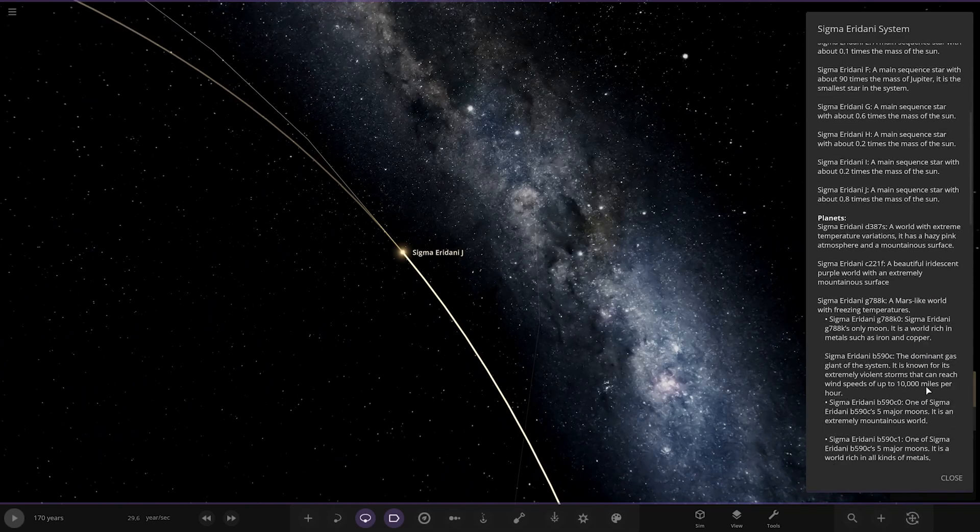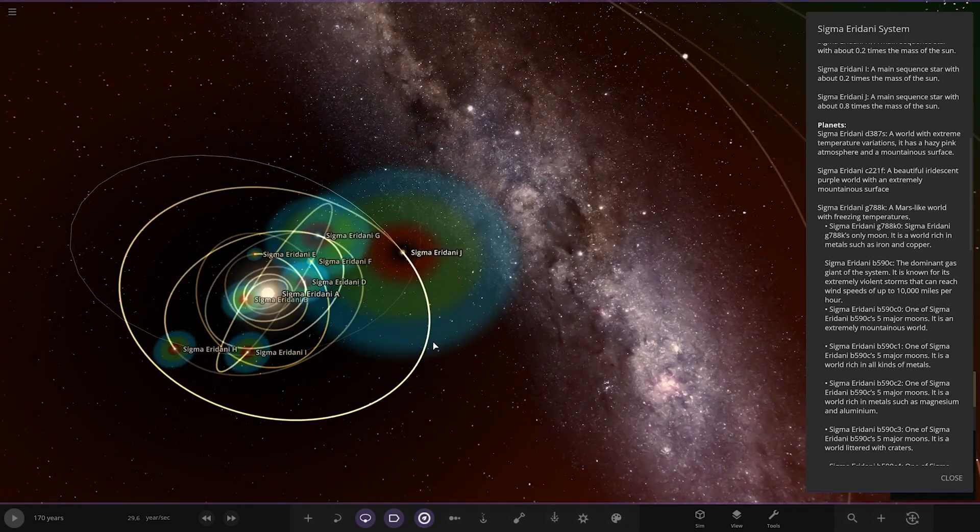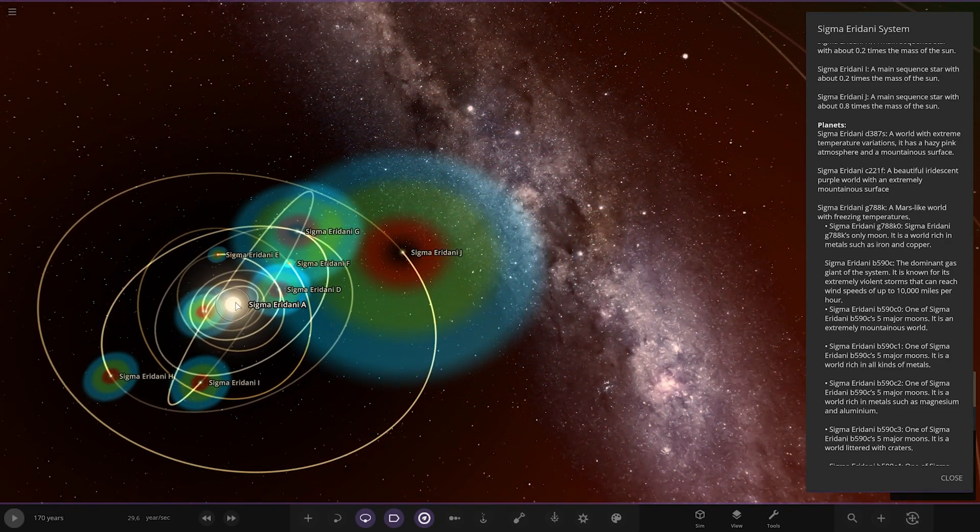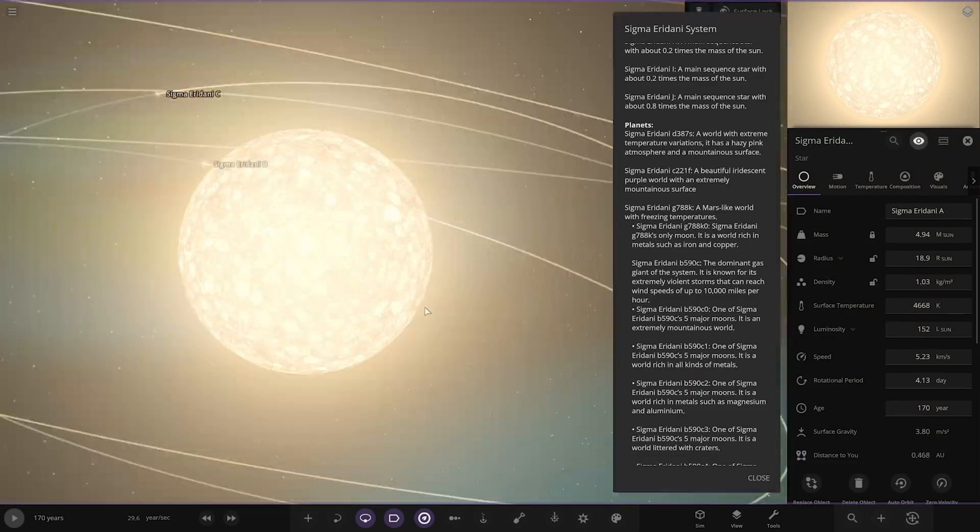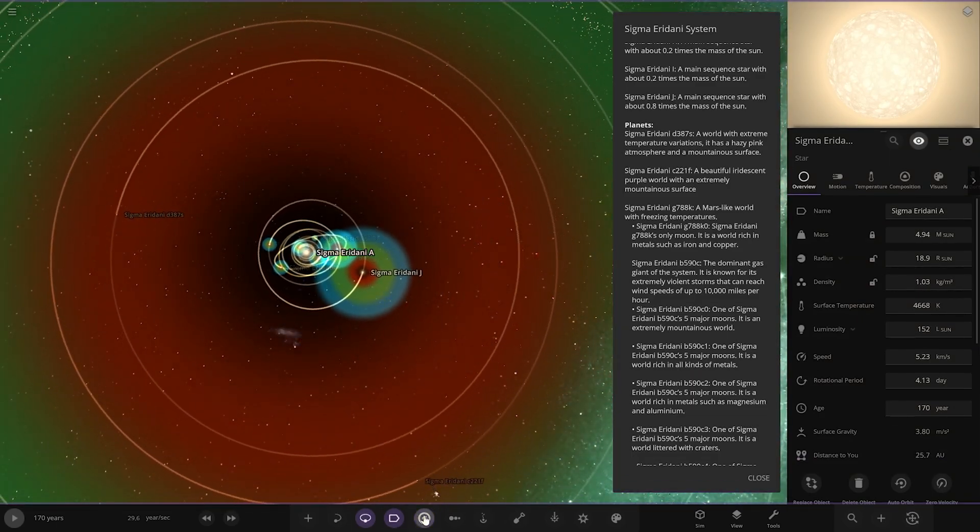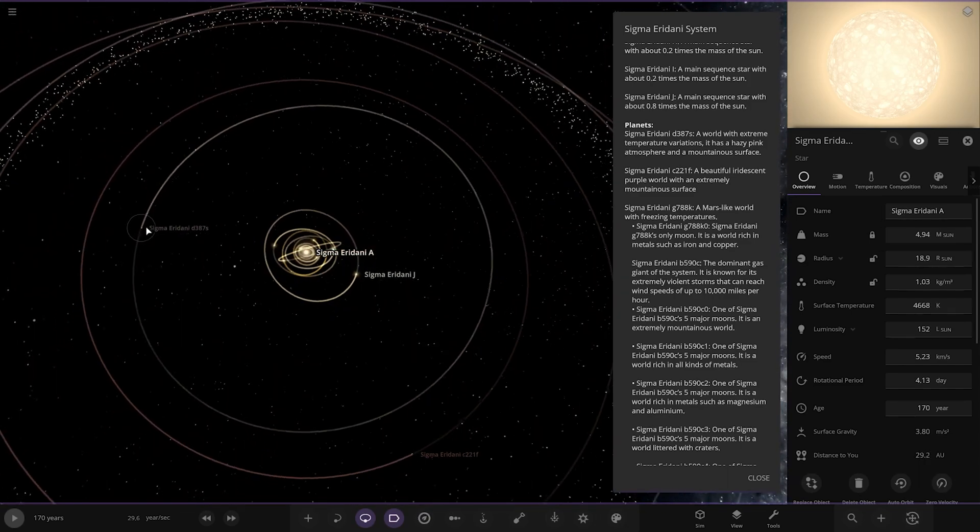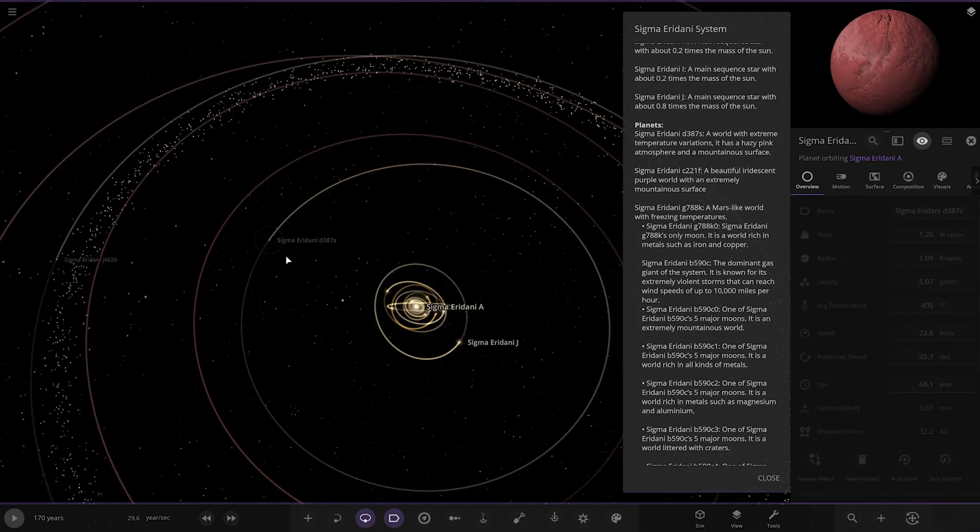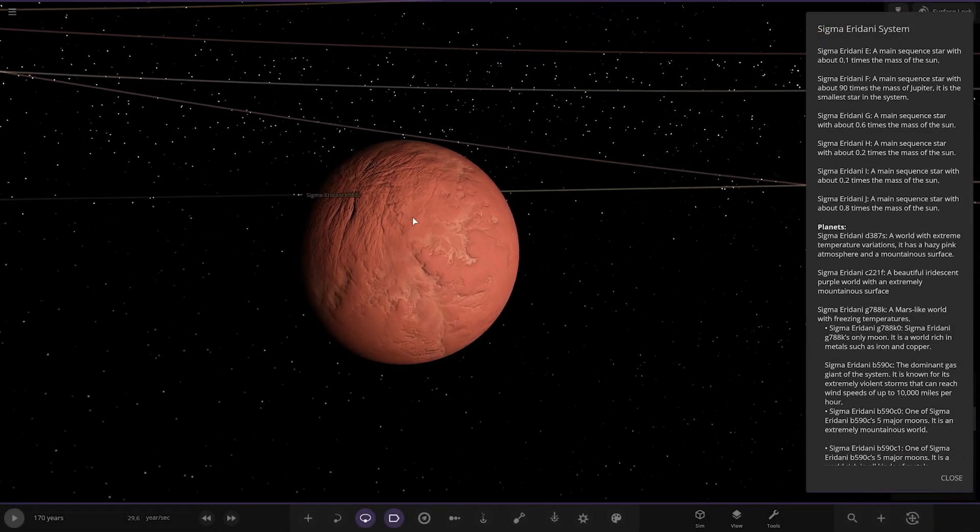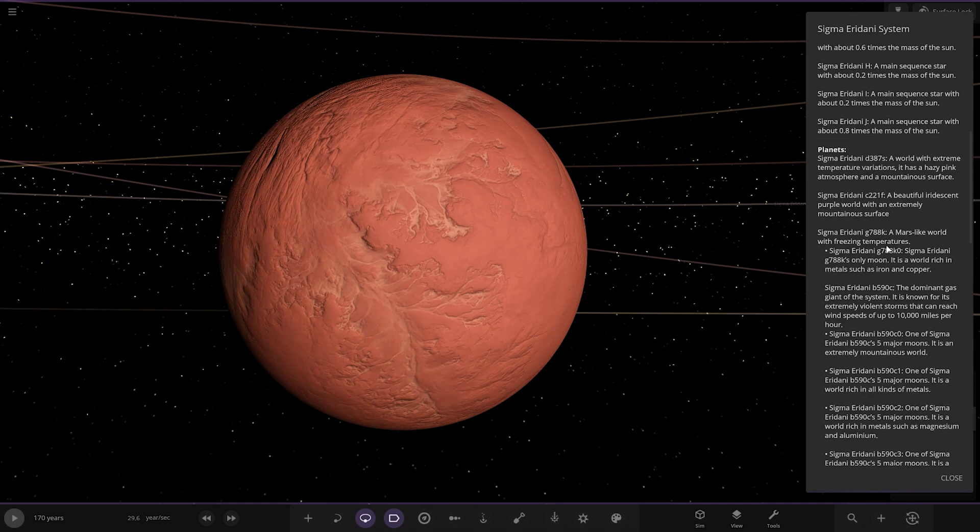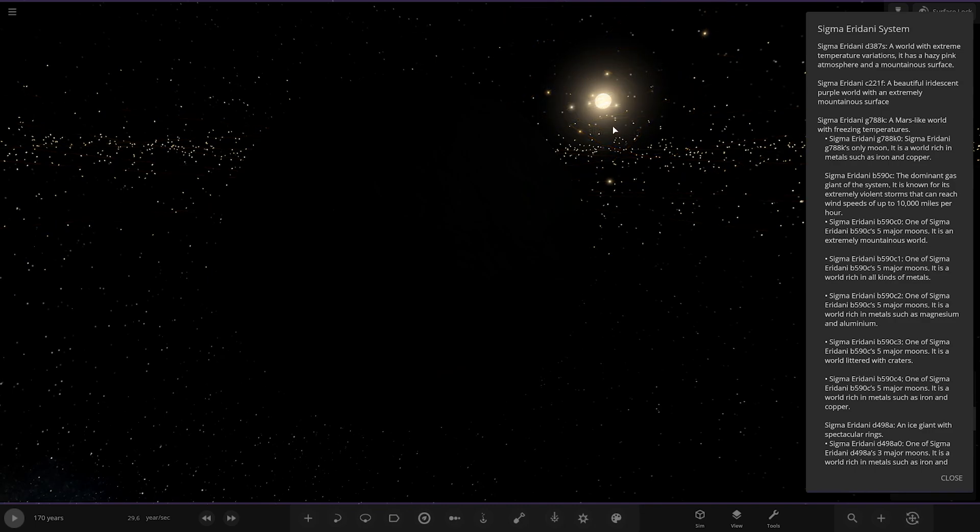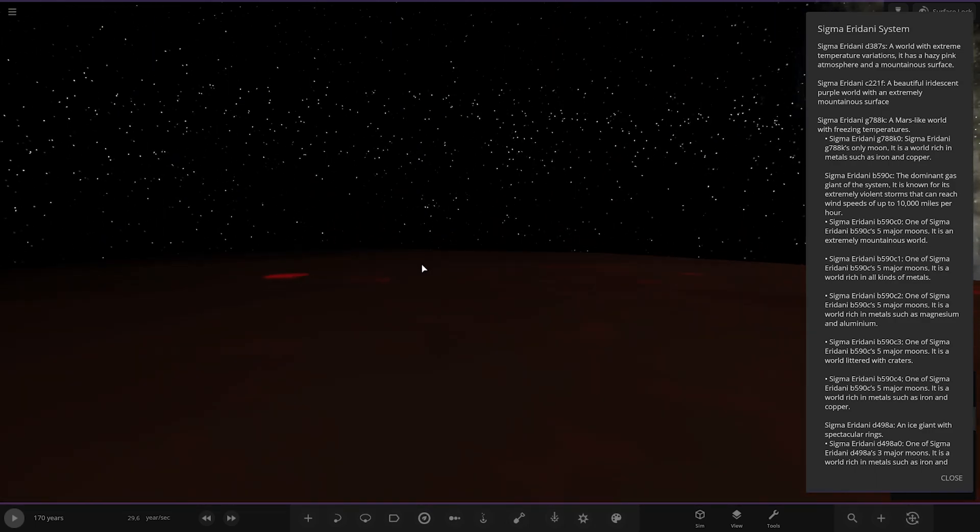Now zooming out to planets. So the main star, the most luminous of all. Let's look at its stats. 152 luminosity of sun. Alright, very nice. So where are we? The first of the planets, D387S. Very interestingly constructed system, this is a very unique design. A world of extreme temperature variations. I'm not surprised. Look at that, you're in orbit of that. Have a little view here.